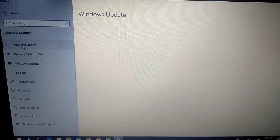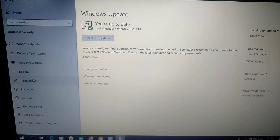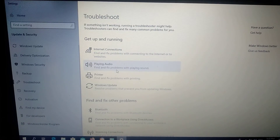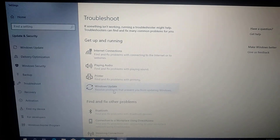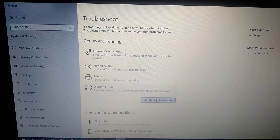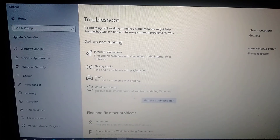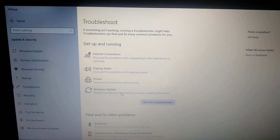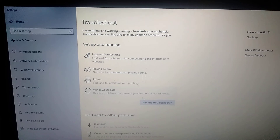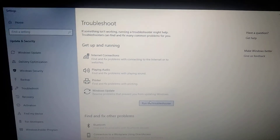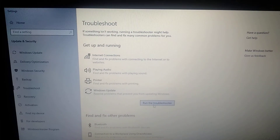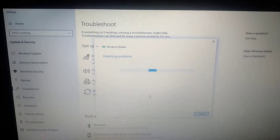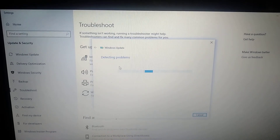Go to Windows Update, then choose Troubleshoot. In Troubleshoot you can see Windows Update — click on it. Here you can see 'Resolve problems that prevent you from updating Windows.' Just choose Run the Troubleshooter.